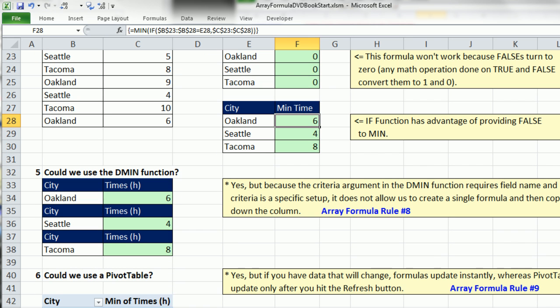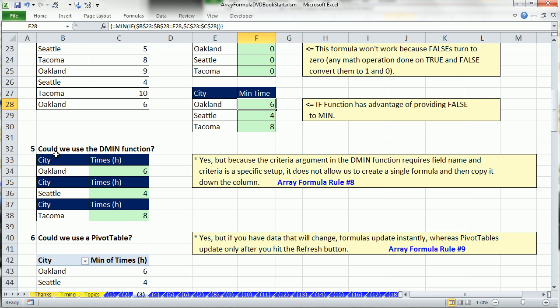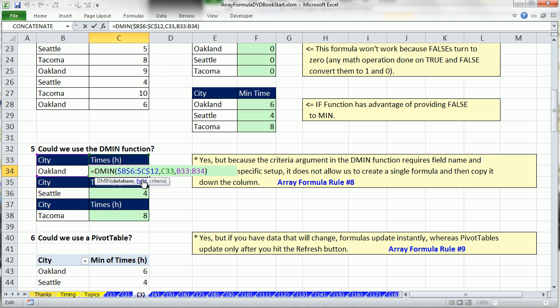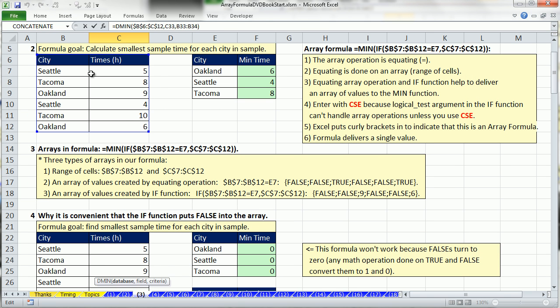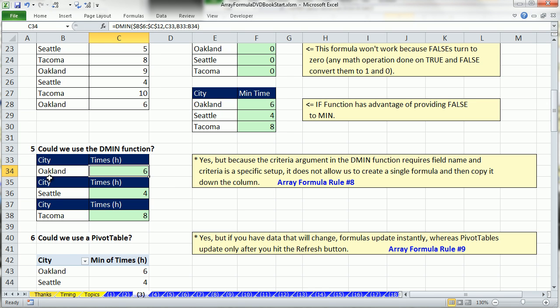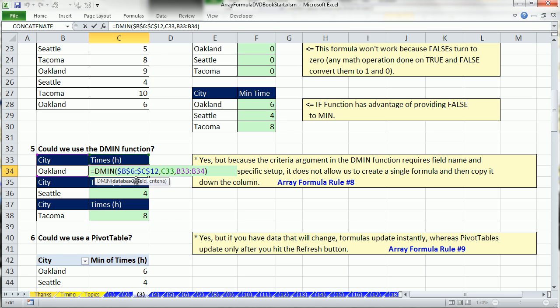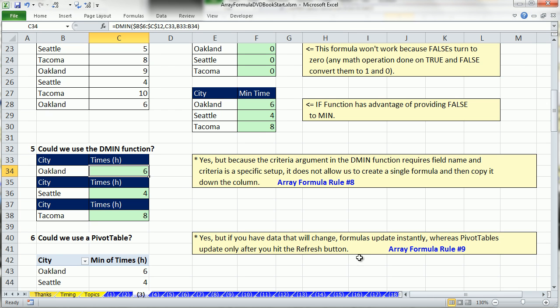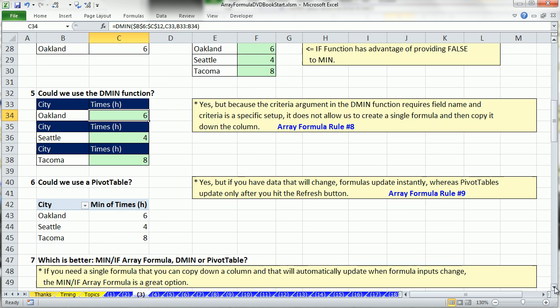By using the if and leaving off that last argument, value if false, when I hit F9, those falses will be ignored by min. If you go and read help, the third remark says if an argument is an array or reference, only numbers are used. Empty cells, logical values or text are ignored. That's why it's convenient we left that third argument off. It put the falses in, because the min is programmed to ignore the falses. Now could we use the dmin function? Yes, we could.